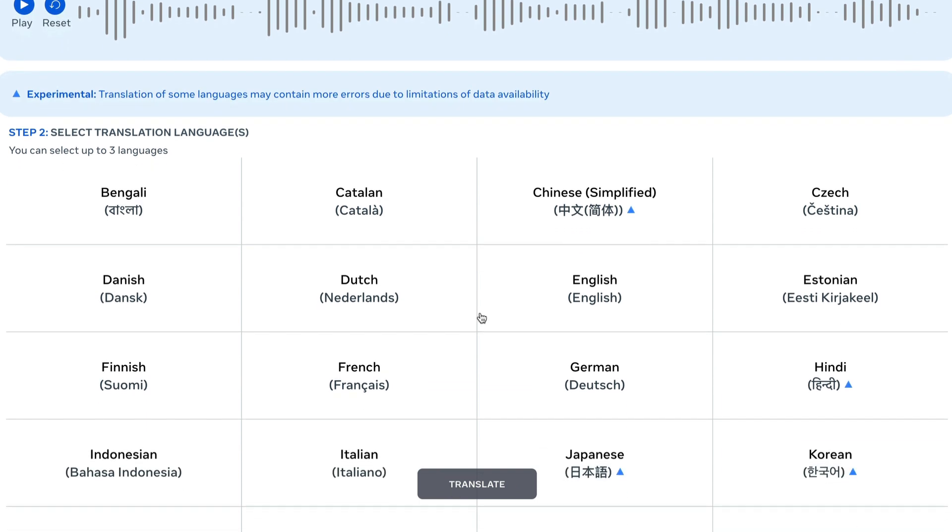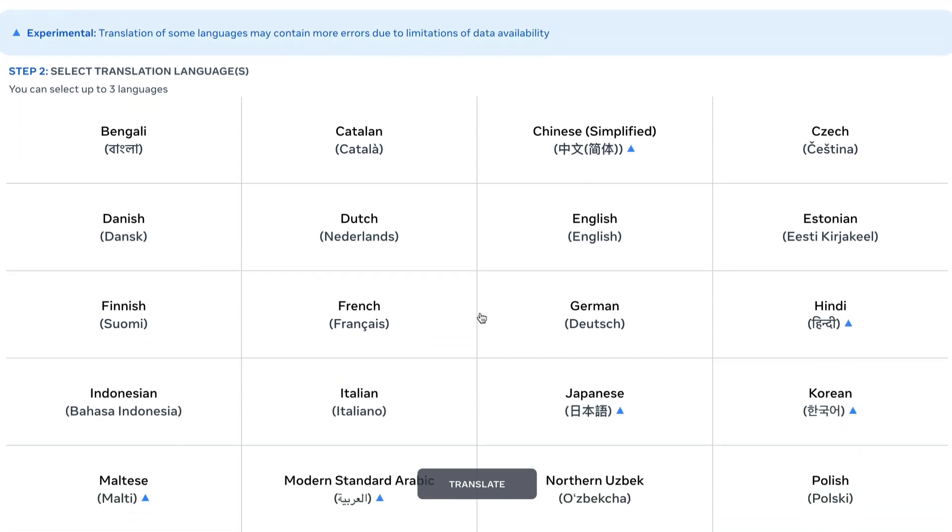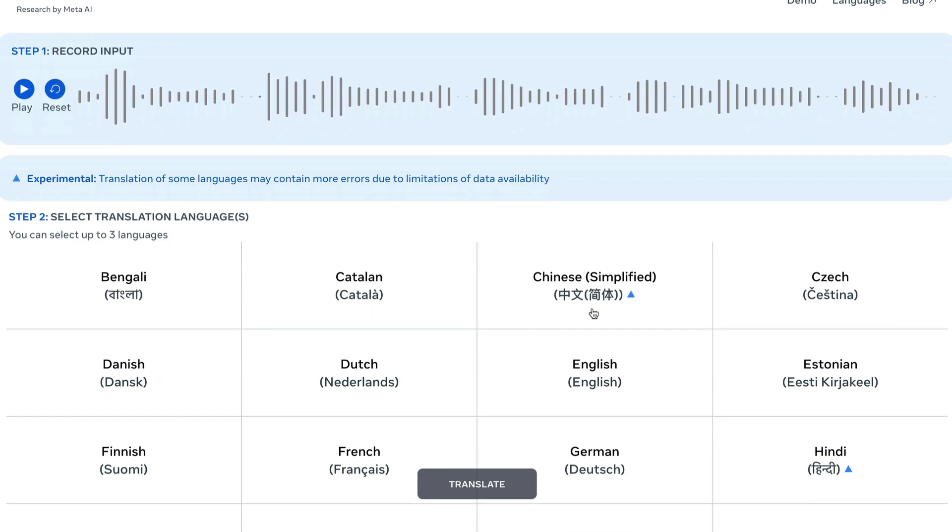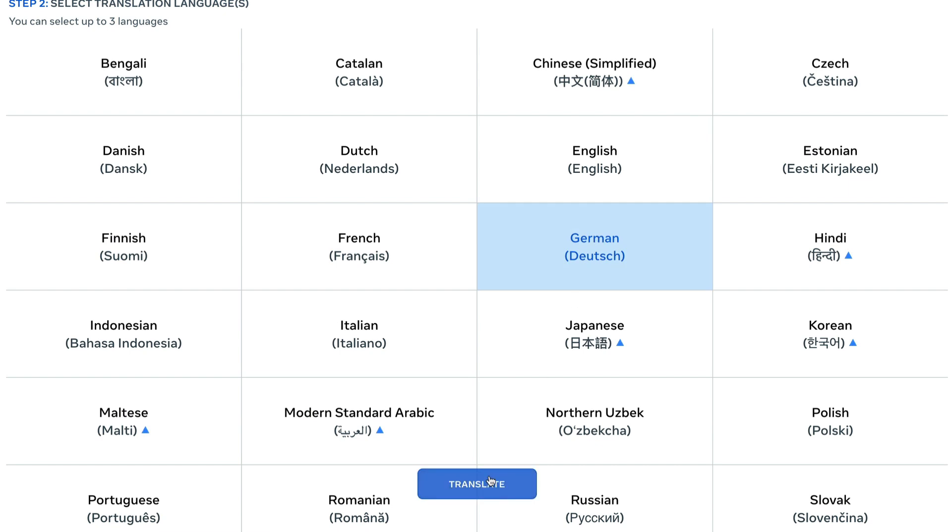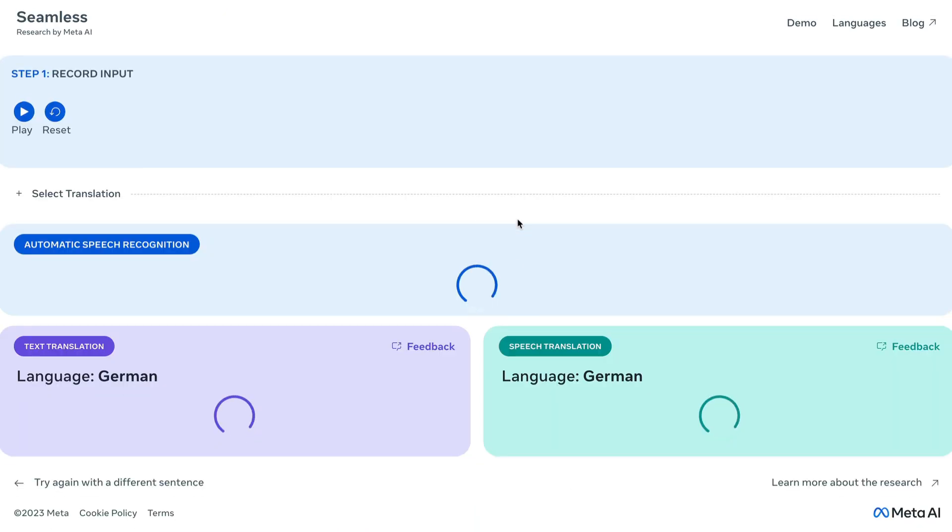And now you can go ahead and translate it in any language that you want. I'm going to translate it in German. I don't know German. So if you are one of those viewers who knows German, please let me know if the translation is good. I'm going to select German as the language and then I'm going to click translate.